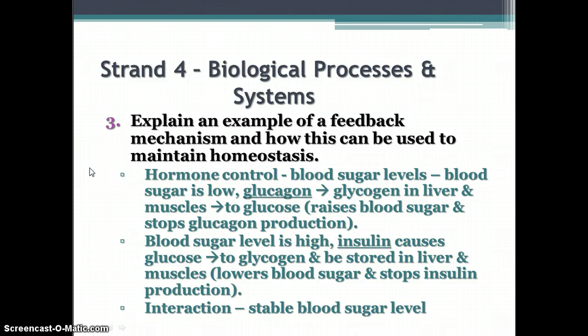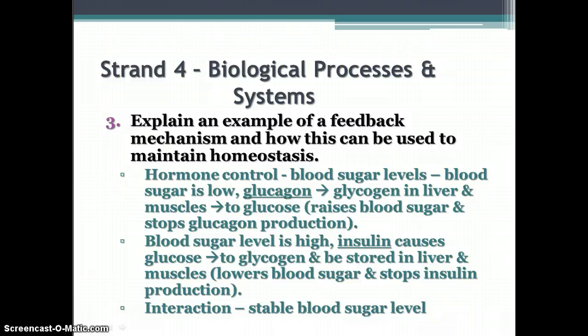The interaction of the two hormones maintains a stable blood sugar level, which is most beneficial to your cells. There are numerous other types of feedback mechanisms in your body. Many relate to hormones, but some relate to temperature control, water control, and other processes. They all work basically the same way a thermostat works. Be sure to watch the video about feedback mechanisms.